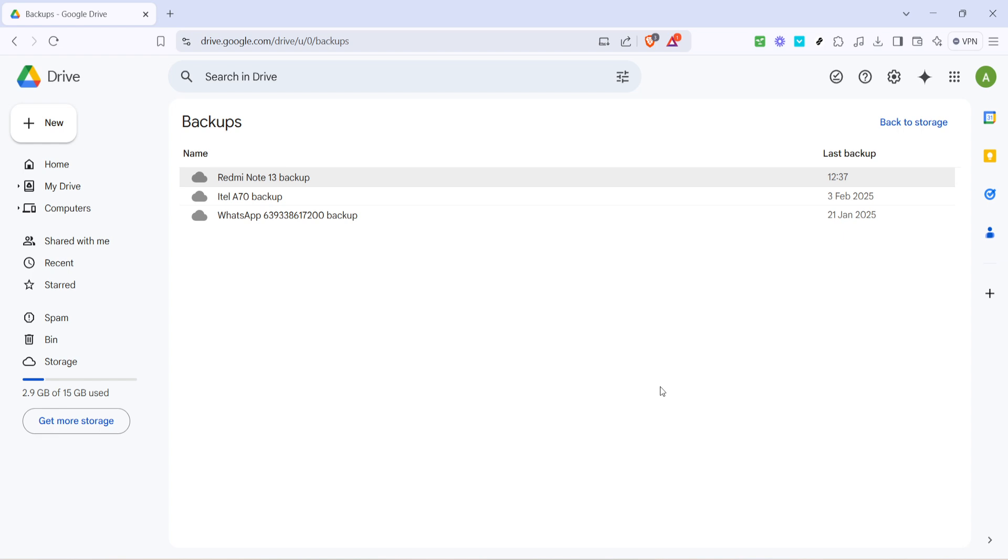When it comes to finding WhatsApp backups on your PC, you generally won't be able to directly access the files from your computer unless you download them. WhatsApp backups are specifically designed to be stored in Google Drive for easy restoration to new devices rather than being conventionally accessible on a PC.